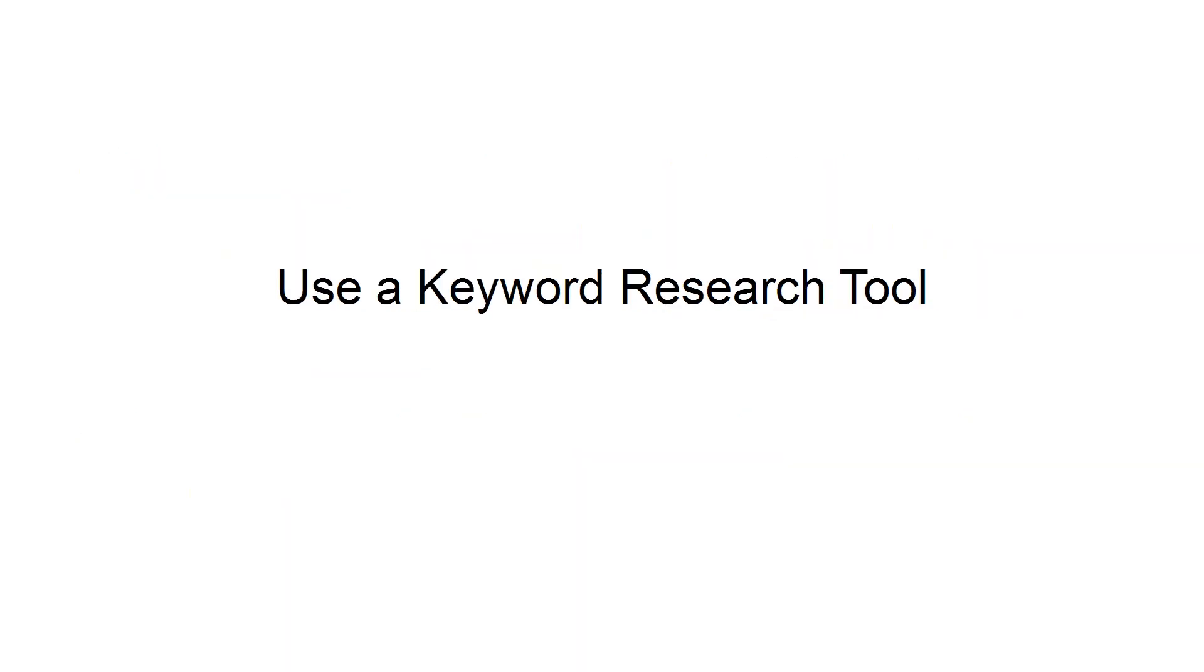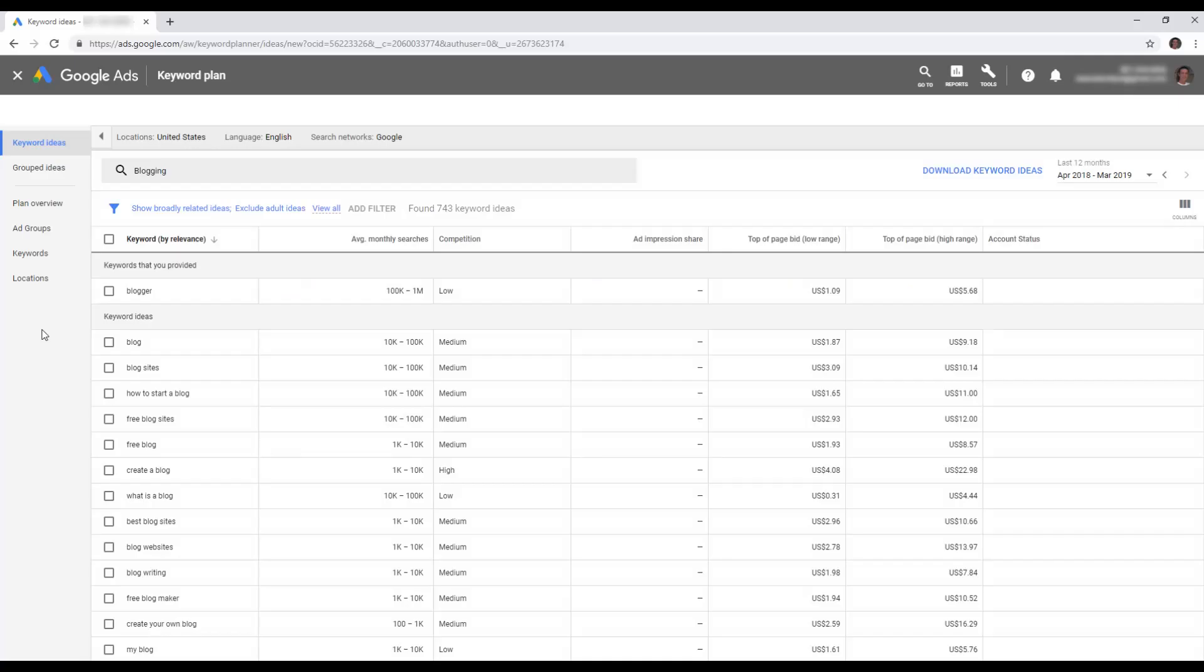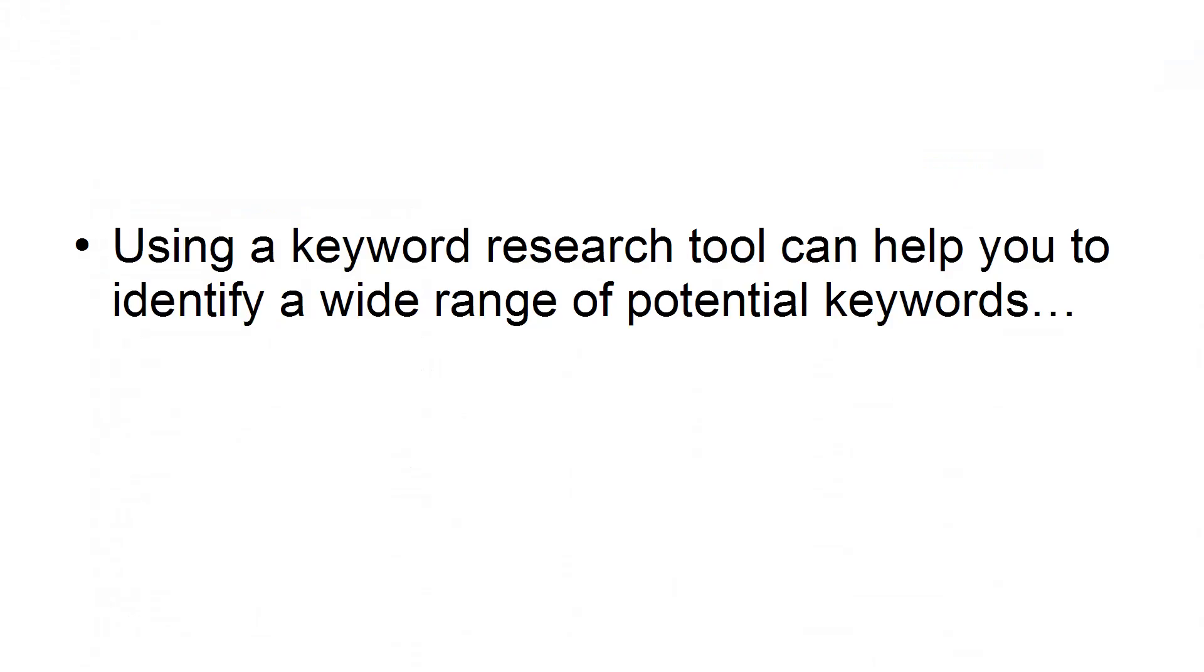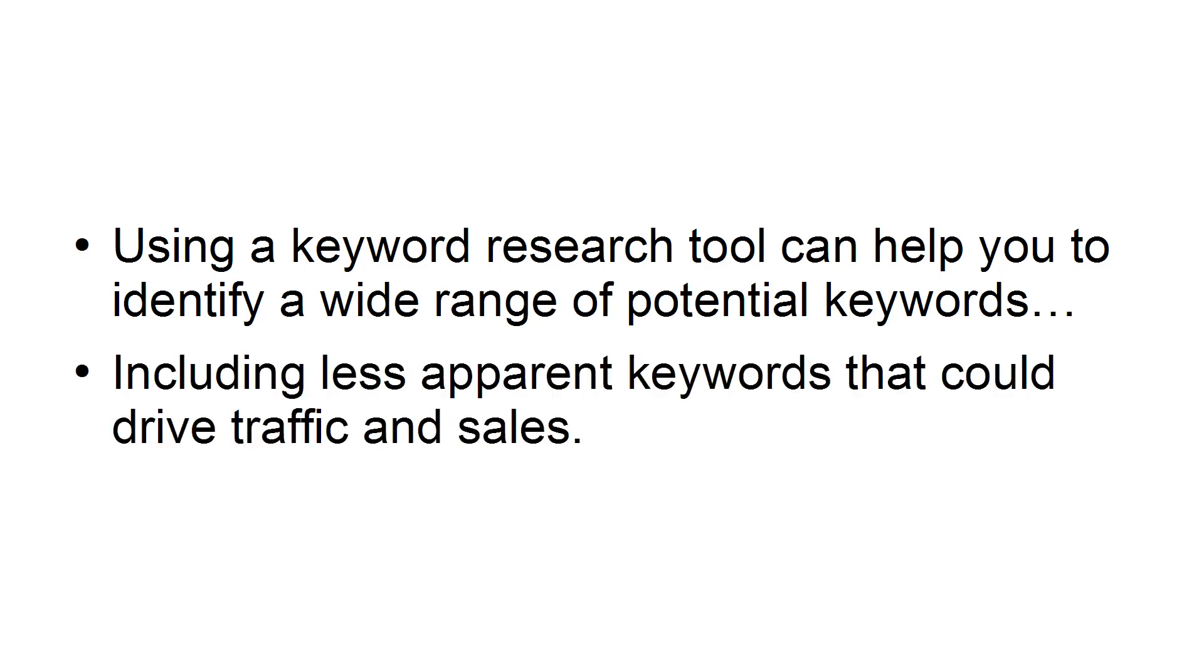Use a keyword research tool. After you've chosen your niche, you need to spend some time identifying the keywords that will be profitable for you. Using a keyword research tool can help you to identify a wide range of potential keywords, including less apparent keywords that could drive traffic and sales.